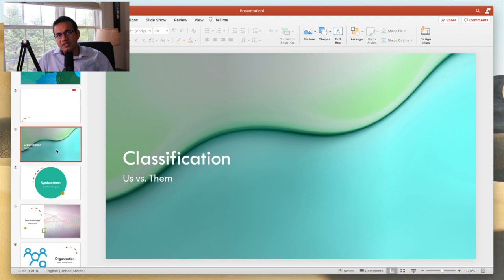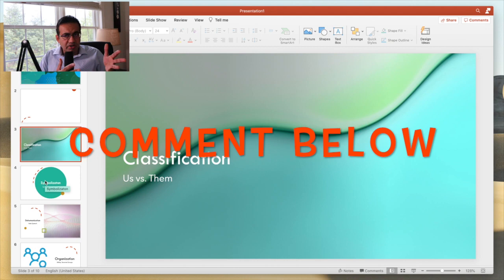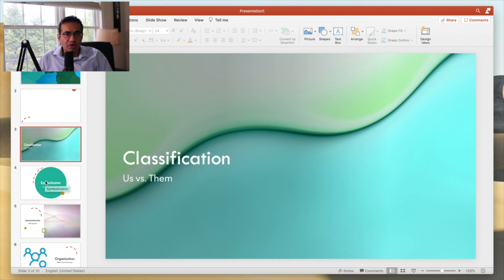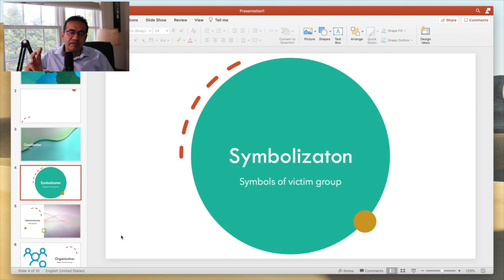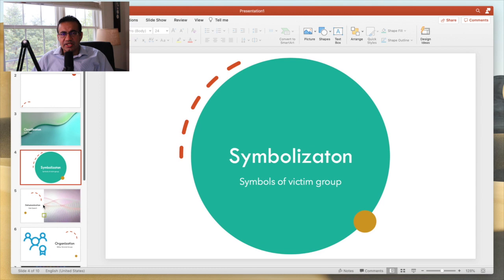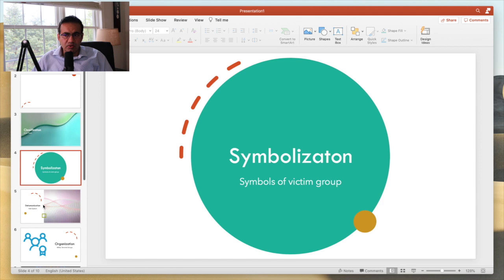Do you have us and them in your community? Are people split based on religious, ethnic, or some other racial ground around you? The next stage is symbolization. So either the victim group is already following some symbols, or if not, they are also given certain symbols of hate. Like Jews at the time of Holocaust were given the yellow star.